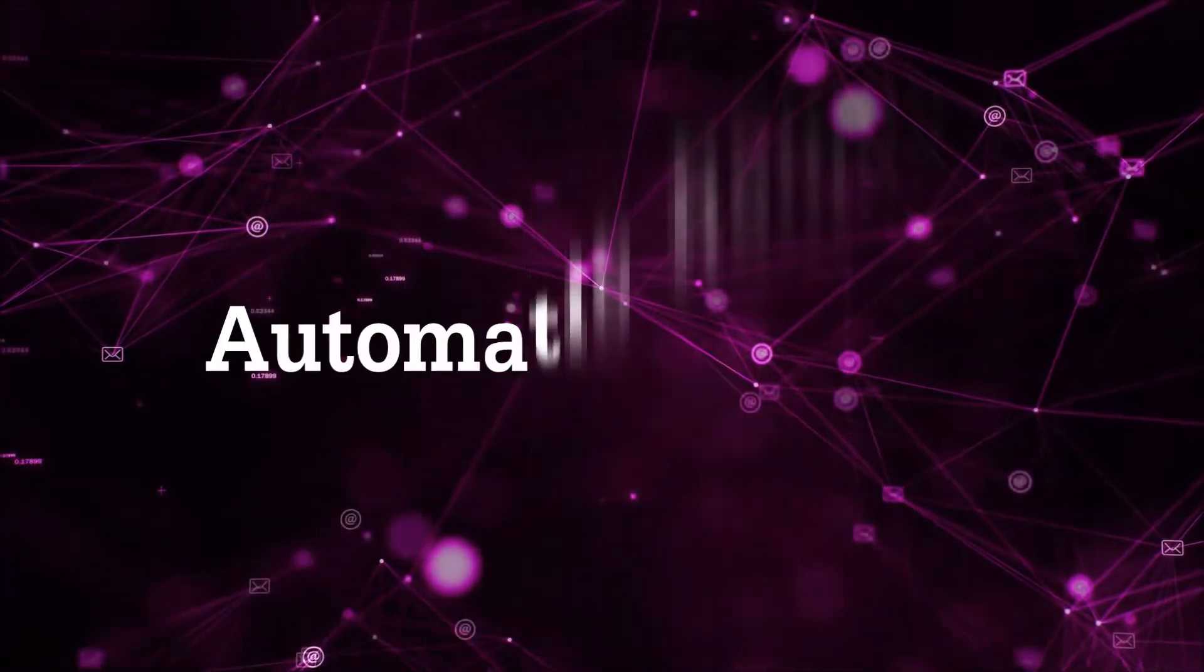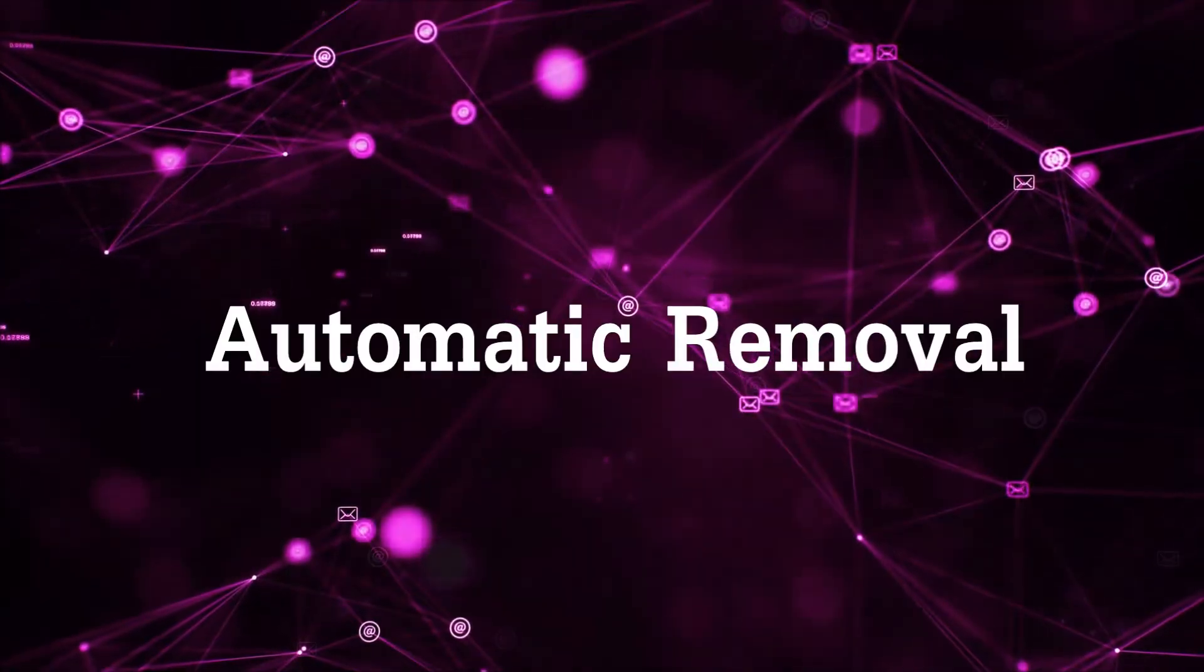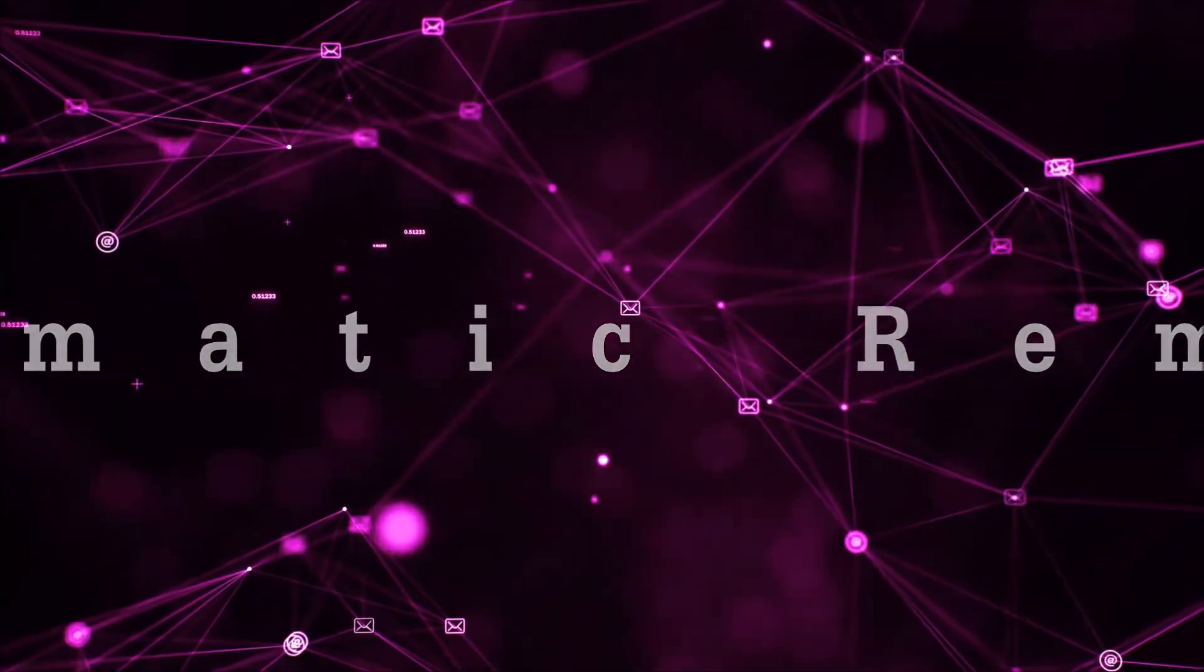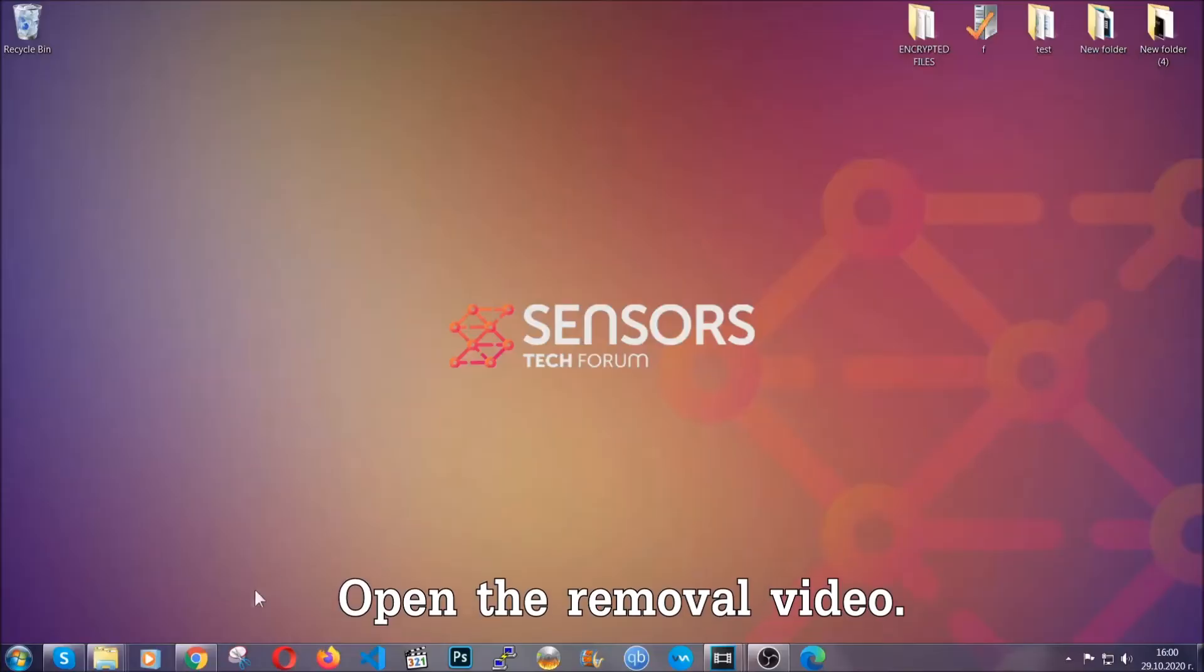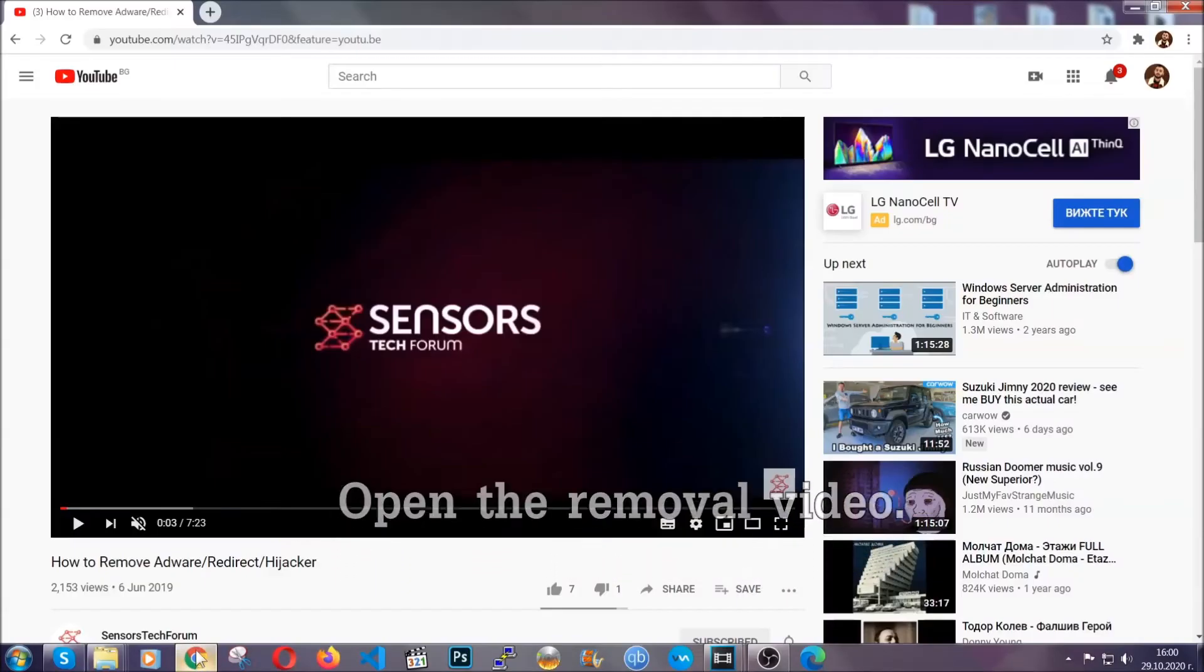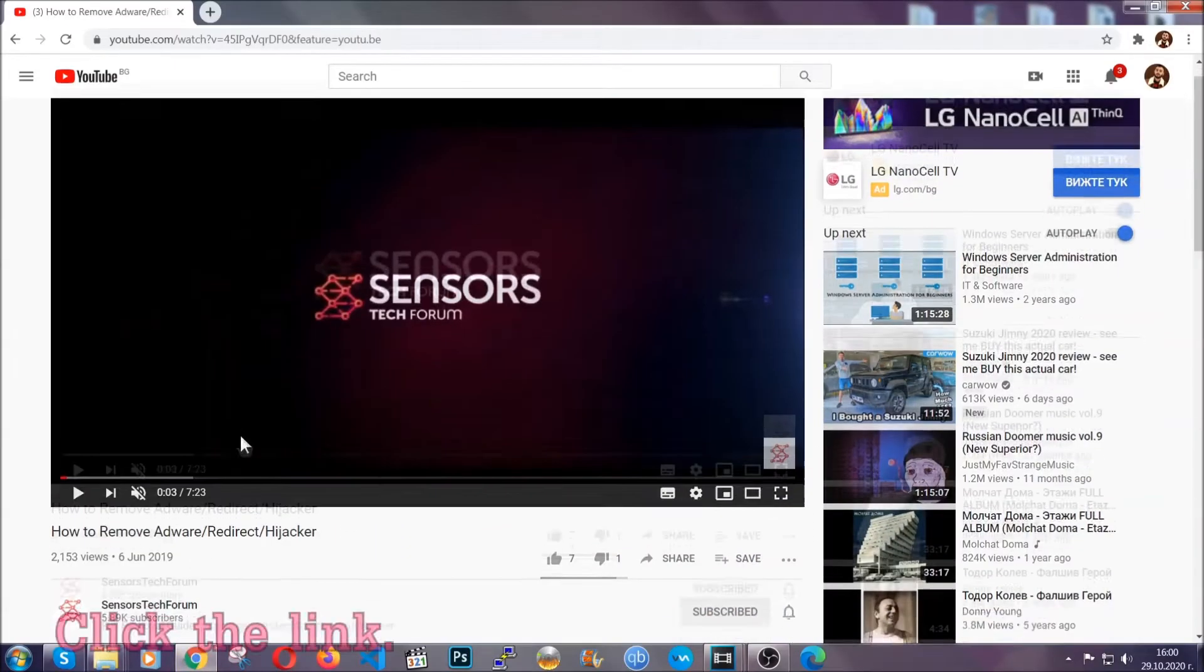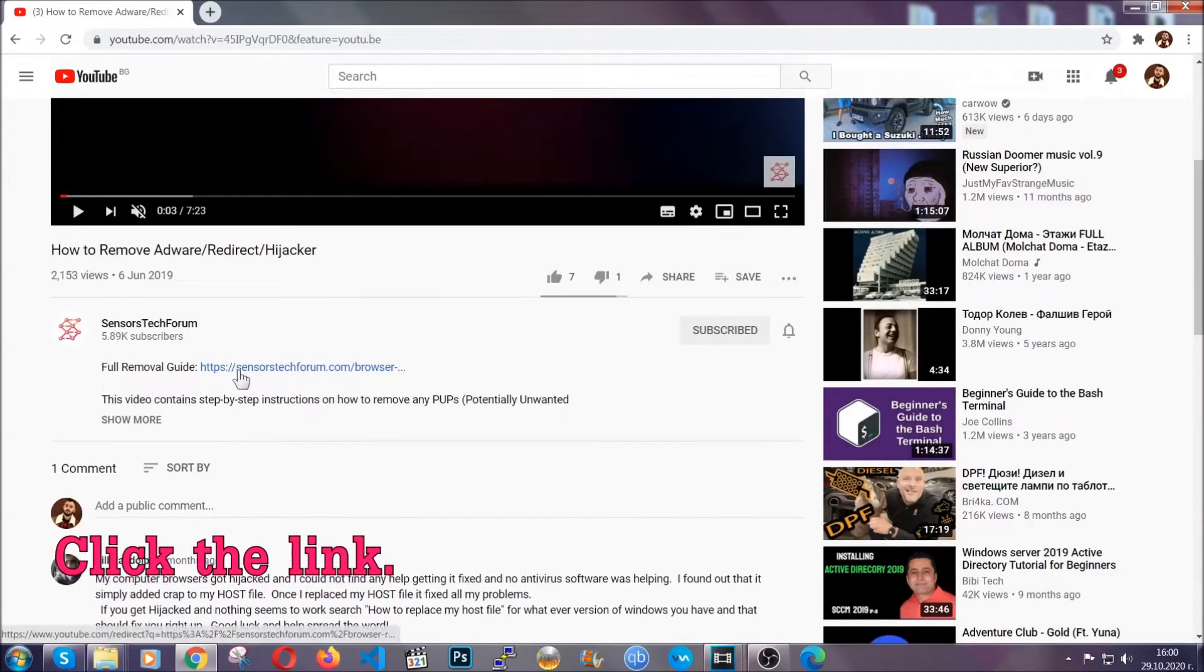Now, for the automatic removal we're going to use the help and power of an advanced anti-malware software. To download it, open your video's description and click on the description link.